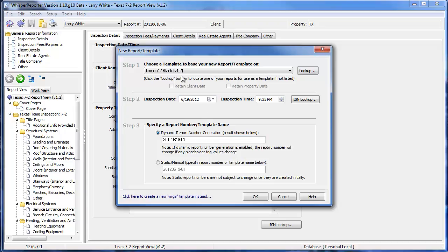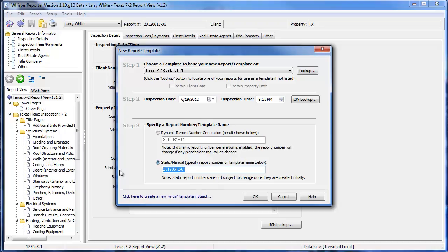So what you'll do is you will choose the template you want to start from, and instead of letting Whisper define the dynamically generated report number, you'll come down below and set up a new report number, which will actually become the name of your template. So we could choose something like that. We click OK.